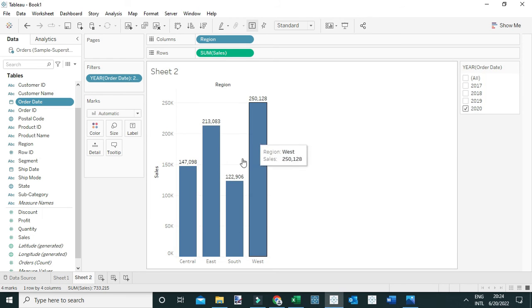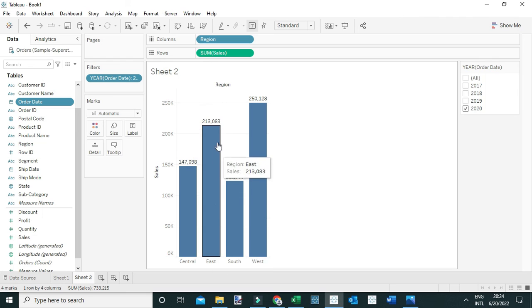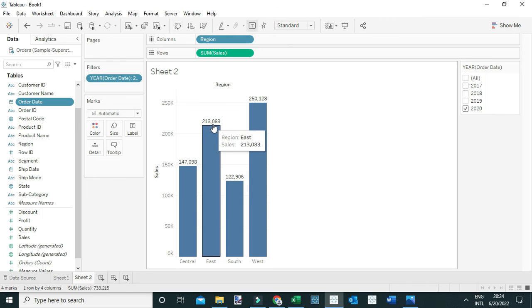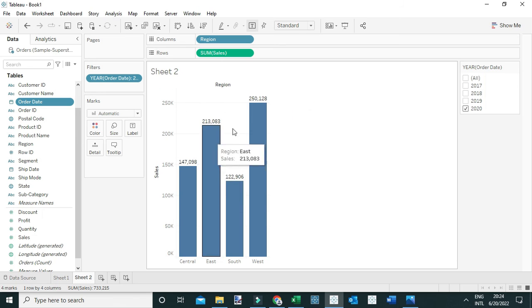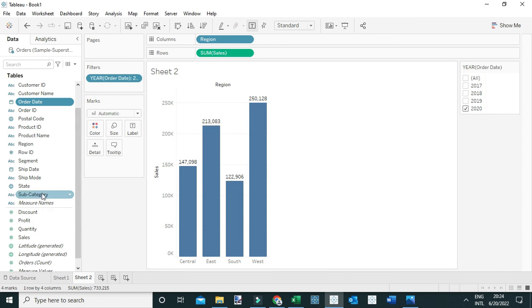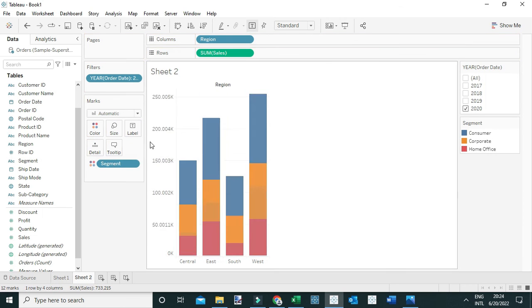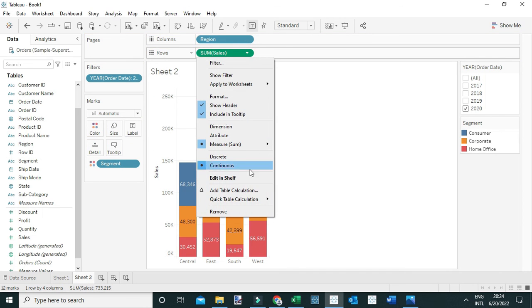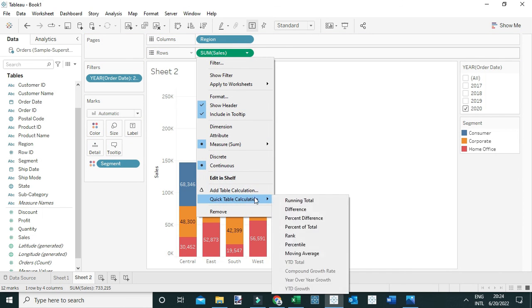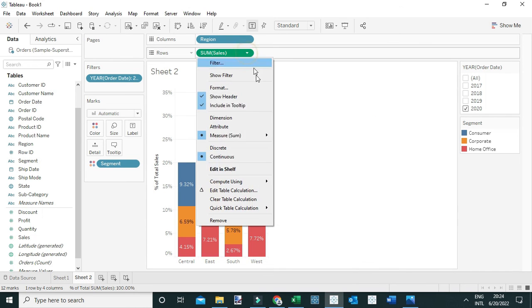For our interest, the East region, I can see the total sales is $213,083. Next I'm going to break these sales by the different product segments by dragging segment to color, and lastly add a table calculation, percent of total, which will be computed down the table.